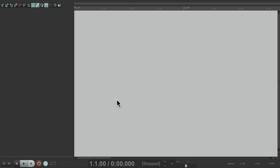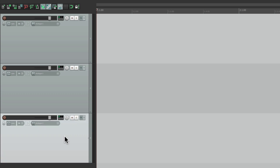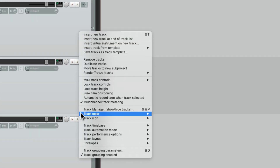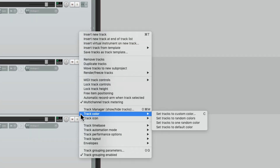I have a new project opened up. Let's create three new tracks. Let's give them a separate color for each — select them all, right-click, Track Color, Set tracks to random colors.